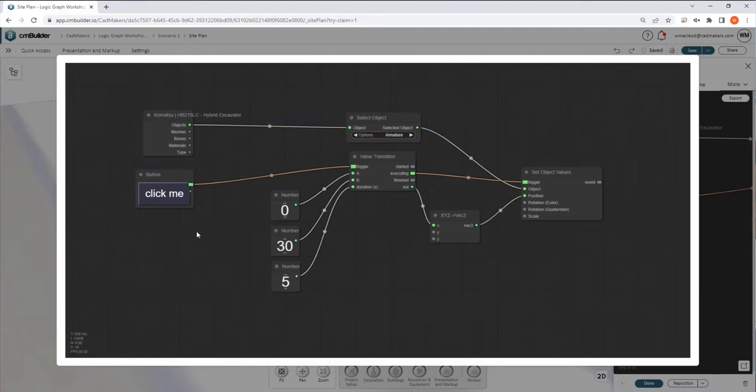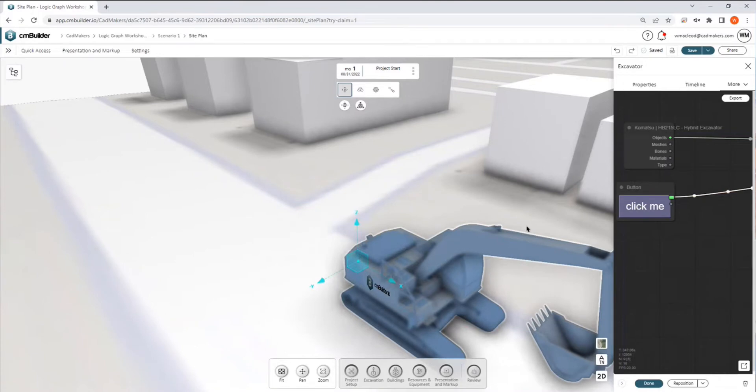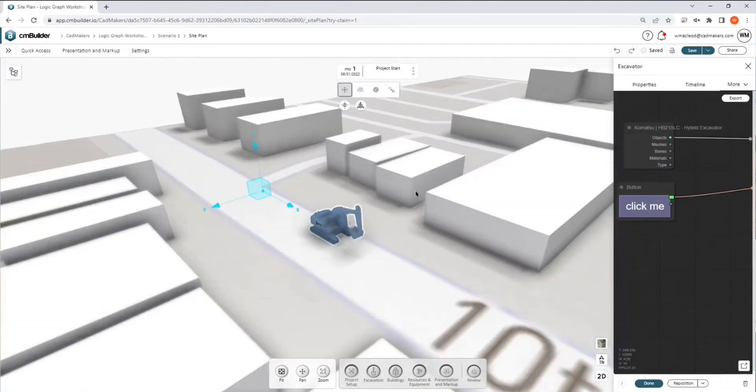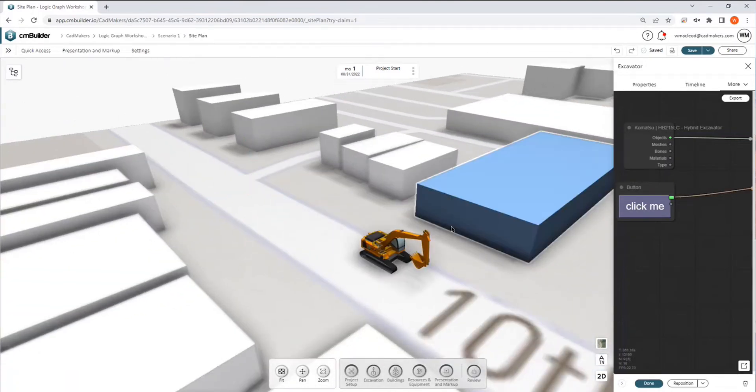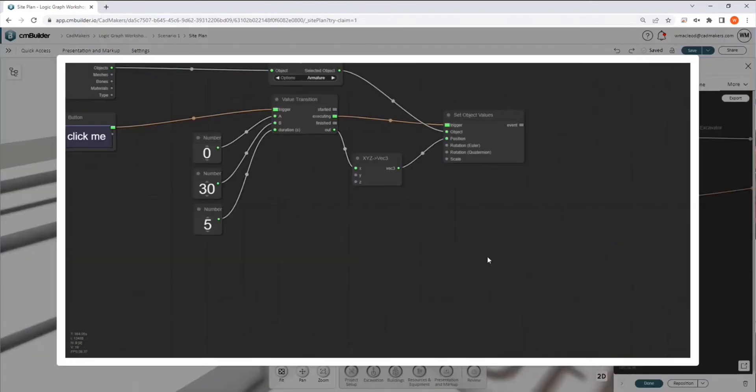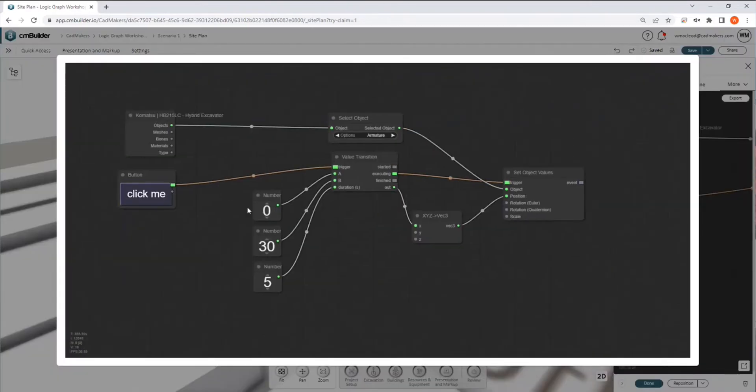But for debugging and building graphs, it's very handy to just have a button that you can click and test it. So anyways, if we go ahead and click this button, we get some movement. And if we go back here and check this out,